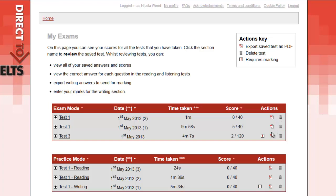A red exclamation mark indicates sections that will need marking, for example speaking and writing exercises that do not self-mark.